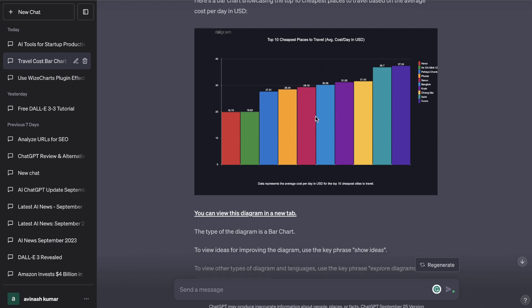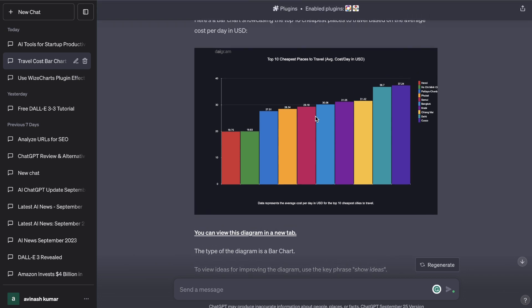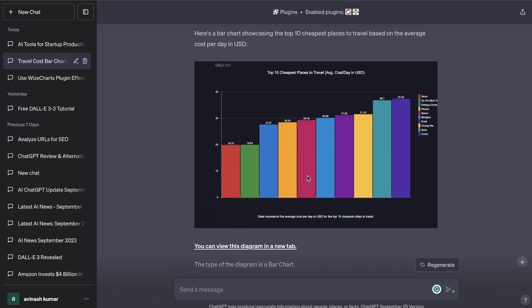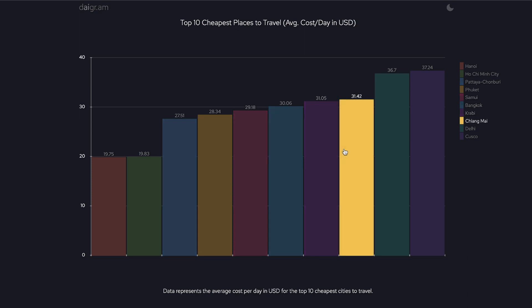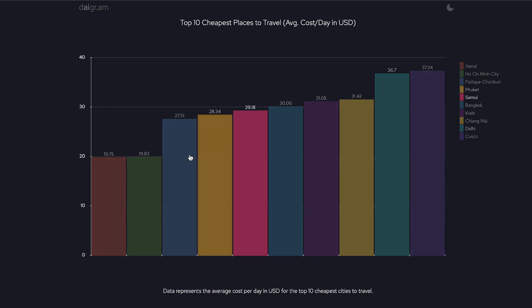For example, I created a chart here. Let's say you're in the travel or luxury niche. I created a chart about the top 10 cheapest places to travel. So we have Vietnam, we have Bangkok, we have Delhi, we have Chiang Mai, and we have some other cities in here.